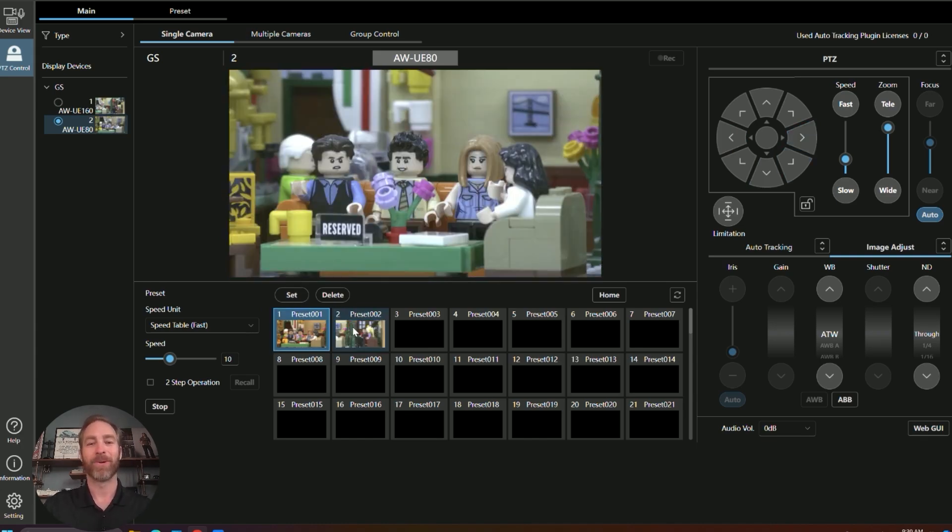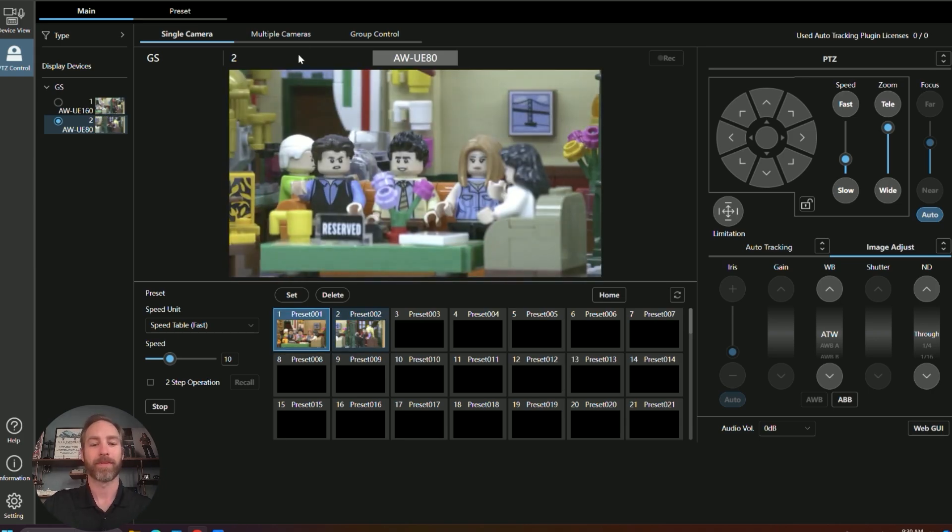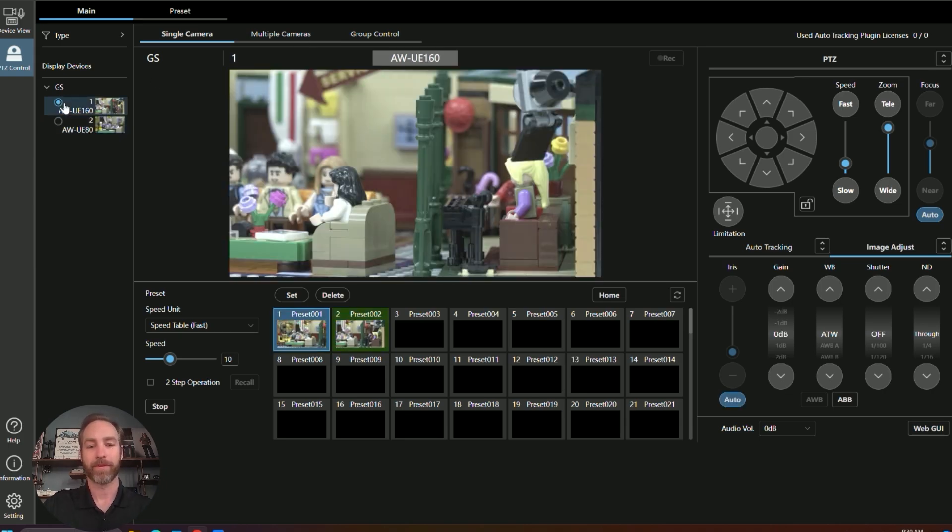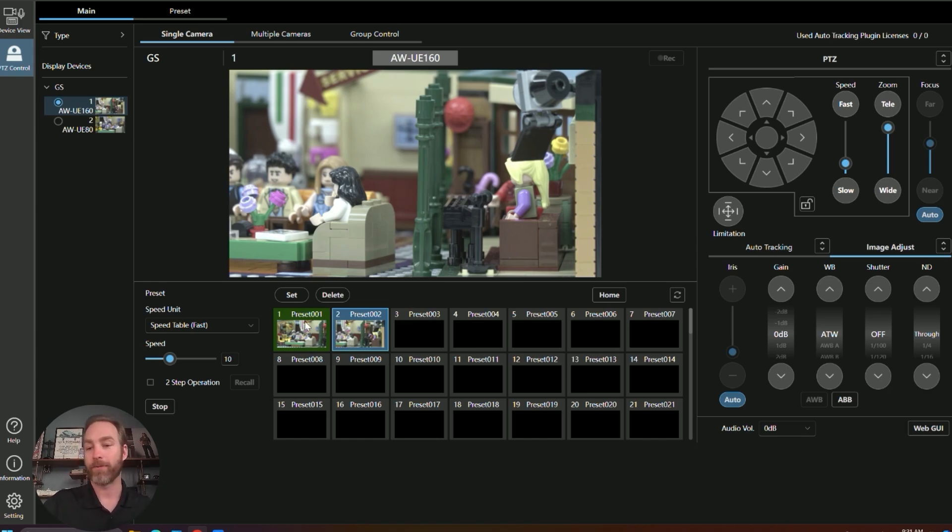Now, jumping between presets is as easy as clicking. And notice on camera one, our presets are highlighted green, because that's what we set our preset color to be back in our configuration.